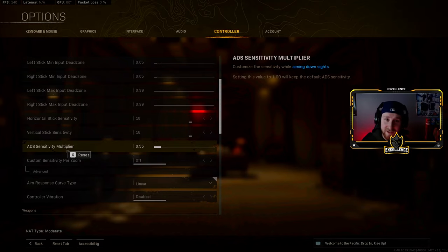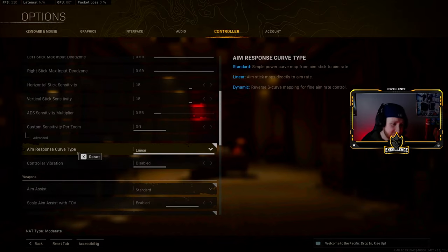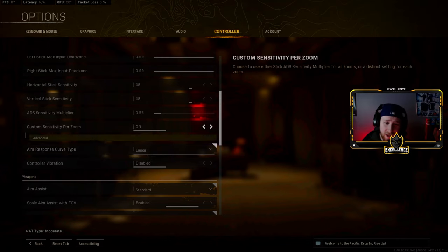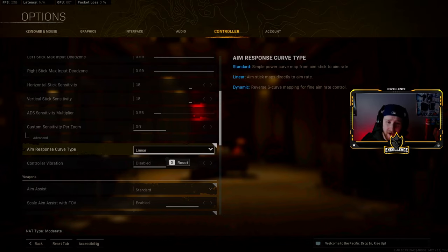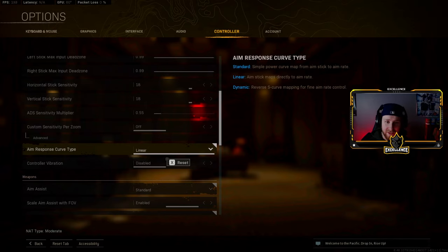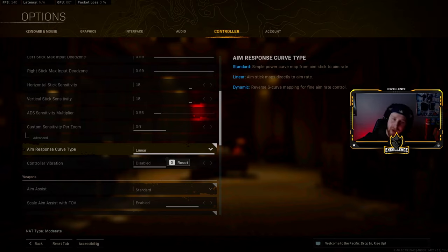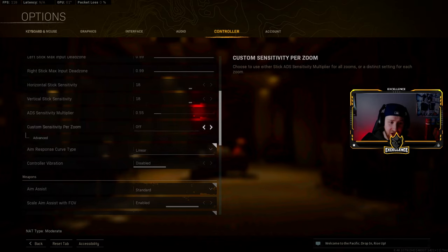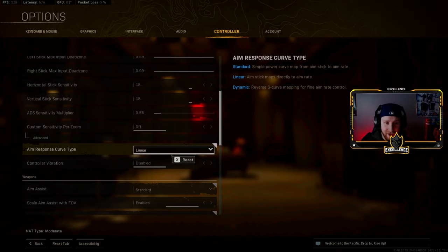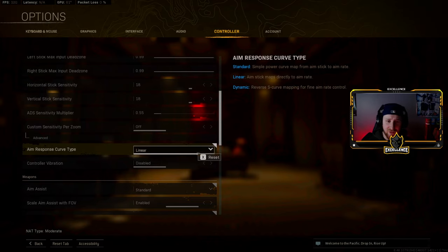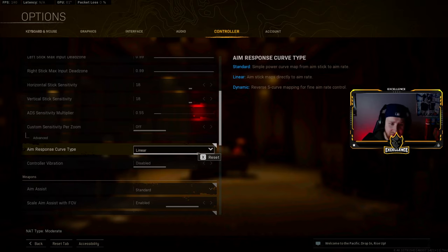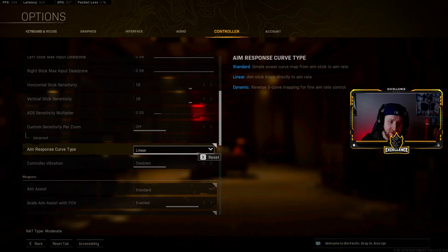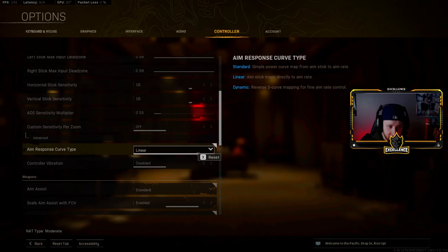For my aim response curve, I actually play on Linear. I know a lot of people play on Dynamic. I myself played on Dynamic for the longest time, but after I went to Vanguard and then came back to Warzone, it just felt very weird to me so I just got used to playing Linear again. Dynamic and Linear is really not that different. I don't play Standard. I really wouldn't recommend playing Standard at all. I definitely feel like Dynamic is the best one, but like I said, I'm used to Linear. So if you guys play on Linear, copy these stats or these settings I should say, and yeah, you might be able to do pretty well.